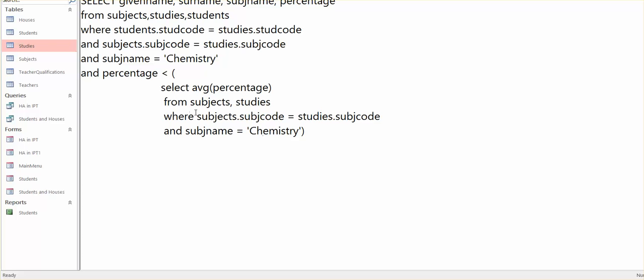This one doesn't need anything about the students. We're simply producing a number looking at those two tables. This one does need the student's name because obviously we want to spit it out at the top. Any other questions?